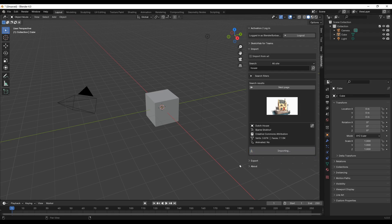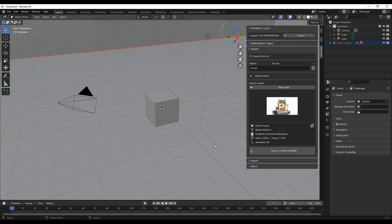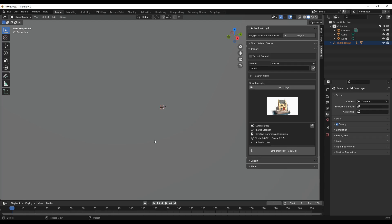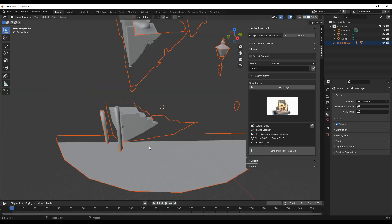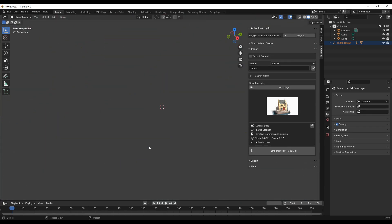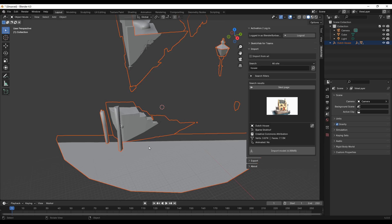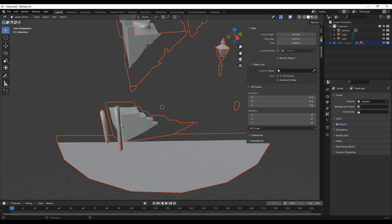Now it's importing. We have to zoom out. We have to adjust the view. Let's increase this one to ten thousand.